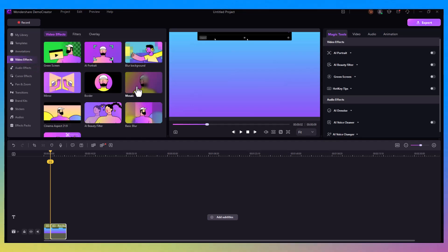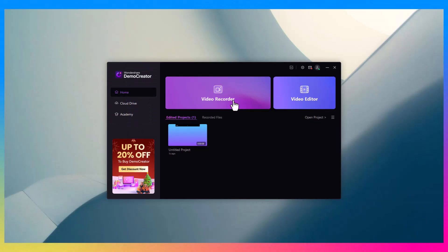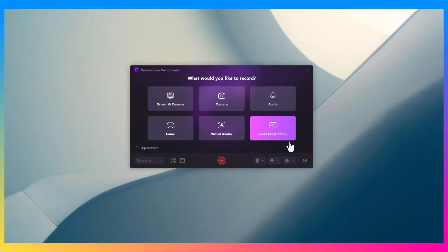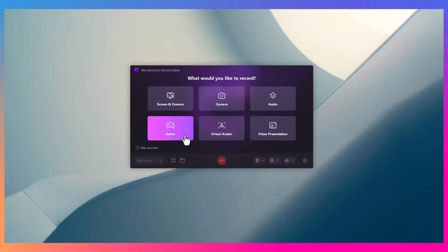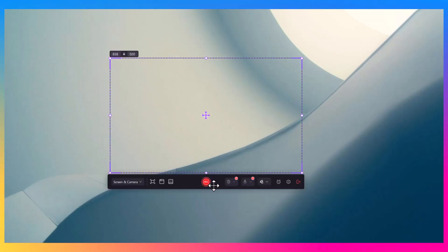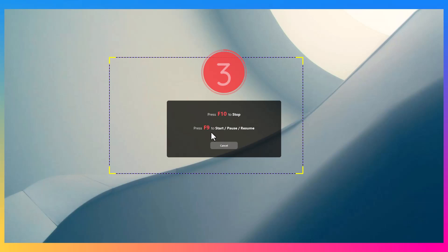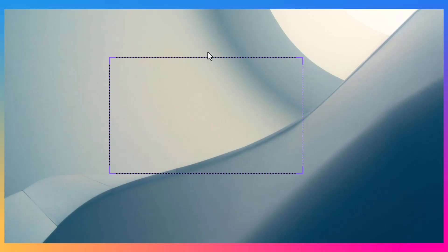For all the gamers out there, game recording is also fully supported. Demo Creator allows you to record your gameplay in high quality without affecting performance. You can also record your webcam and commentary while you play, making it perfect for creating gaming tutorials or Let's Play videos.